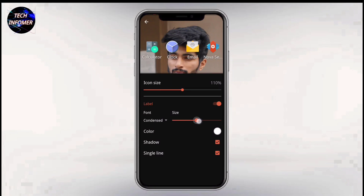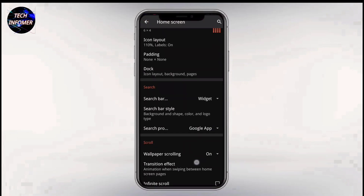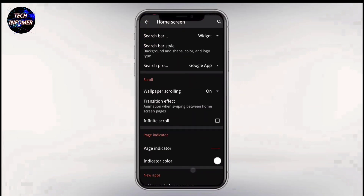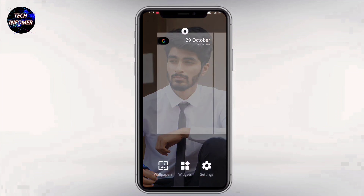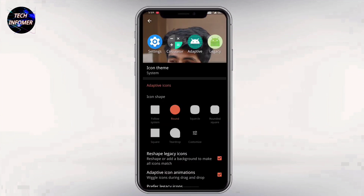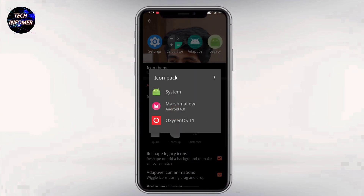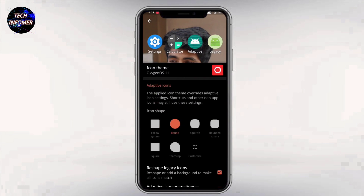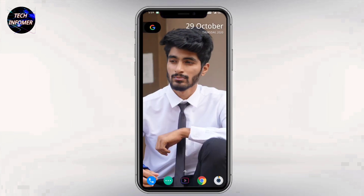After that, keep the size of the icons as you like — you can reduce or increase the size of the icons. Open Nova settings in the Look and Feel section, and select the theme as OxygenOS 11.